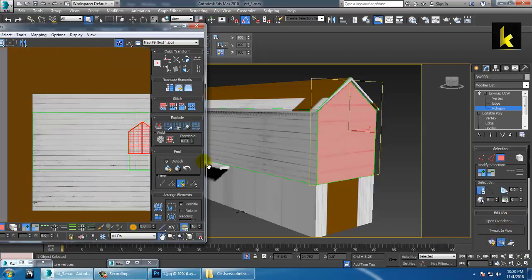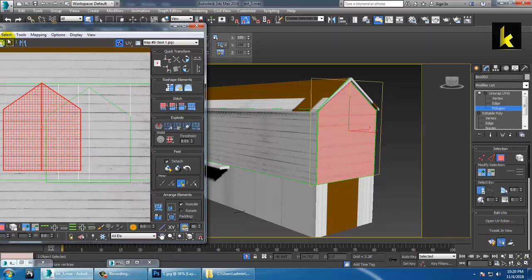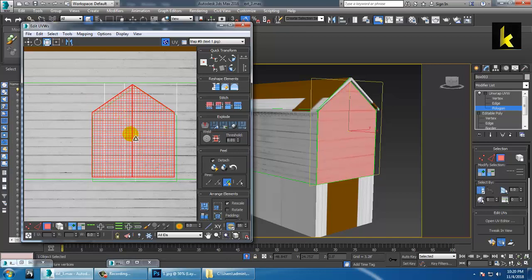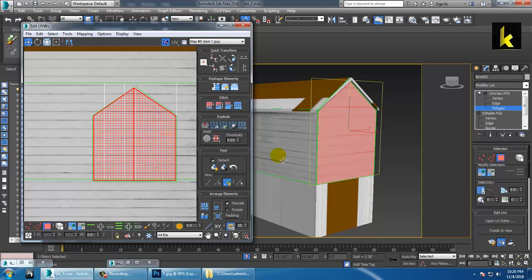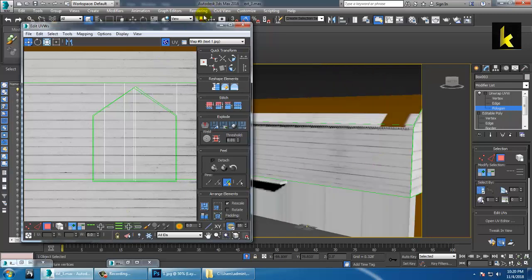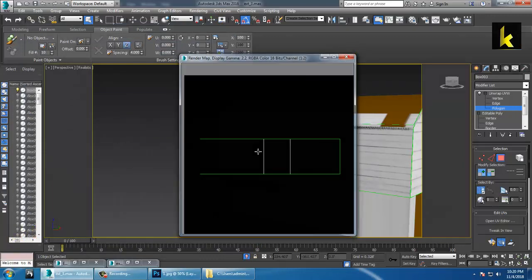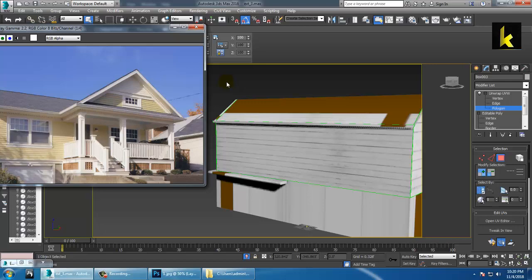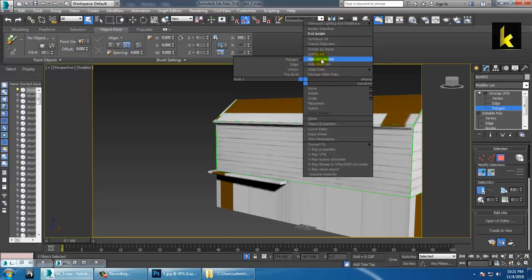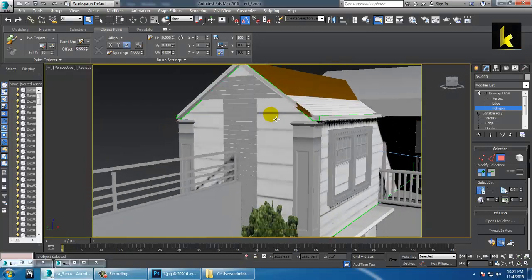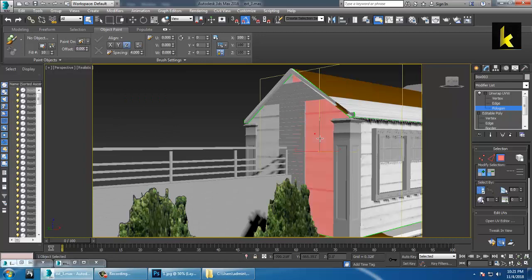If you want to do the texturing individually, open that particular area in Photoshop and do the texturing part there. As you can see we have done the texturing for this element. Let's check the reference file. End the isolate option. For the roof texture you can resize it more and more as needed.